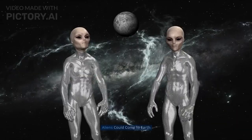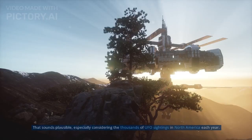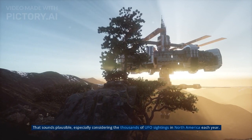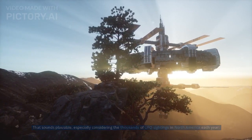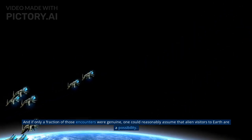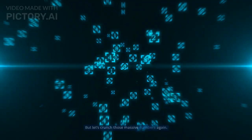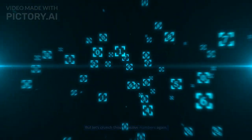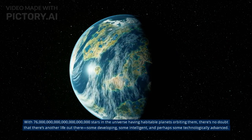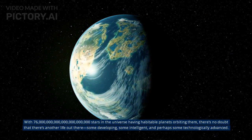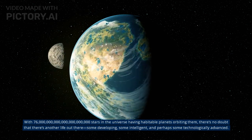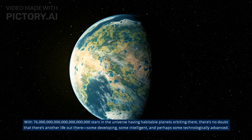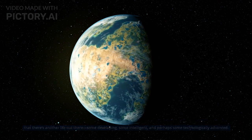Myth 8: Aliens could come to Earth. That sounds plausible, especially considering the thousands of UFO sightings in North America each year. And if only a fraction of those encounters were genuine, one could reasonably assume that alien visitors to Earth are a possibility. But let's crunch those massive numbers again. With 76 sextillion stars in the universe having habitable planets orbiting them, there's no doubt that there's another life out there, some developing, some intelligent, and perhaps some technologically advanced.